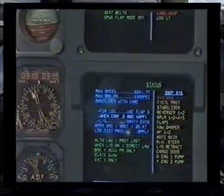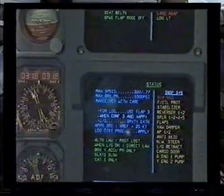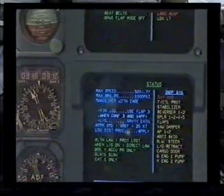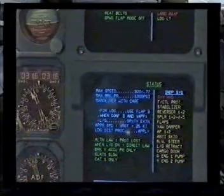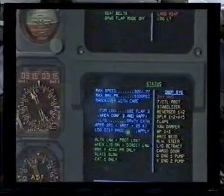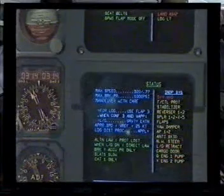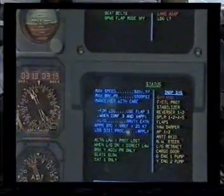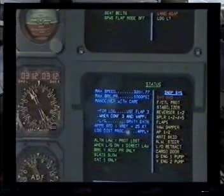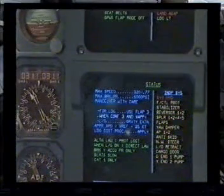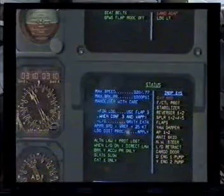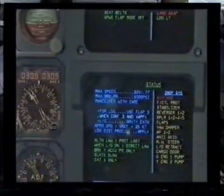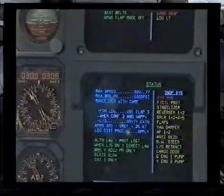Status items: brake switch, brake control, stabilizer, reversers 1 and 2, spoilers 1, 2, 4 and 5, flaps, yaw damper, autopilot 1 and 2, anti-skid, nose wheel steering, landing gear retraction, cargo door, green engine one pump, yellow engine two pump. Status clear.